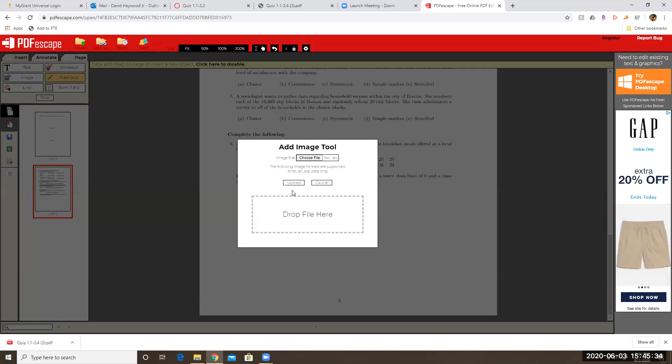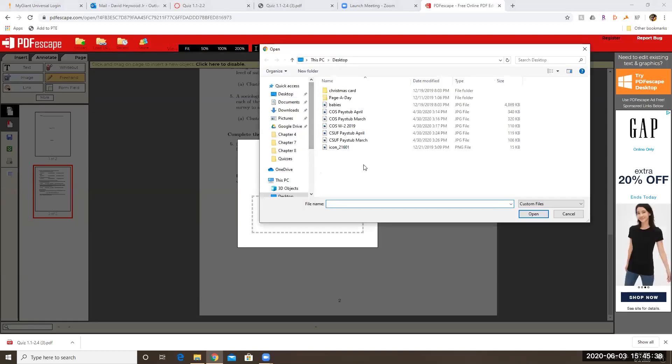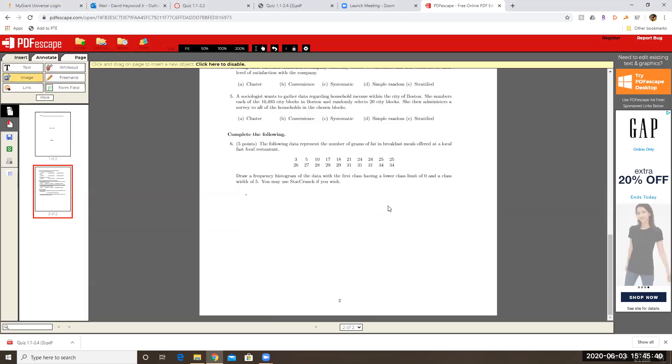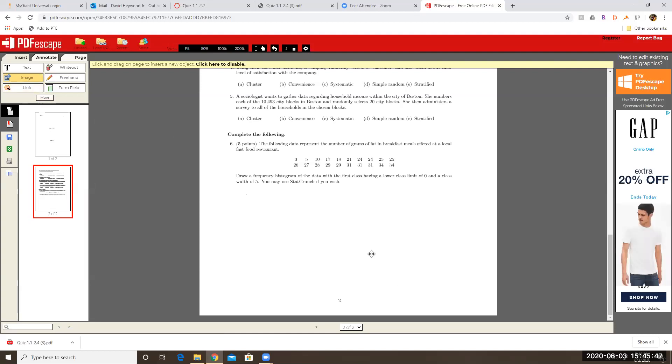By just clicking on add image and then choose file. And I don't know. I don't know what this is. Hopefully nothing inappropriate. And there you go.